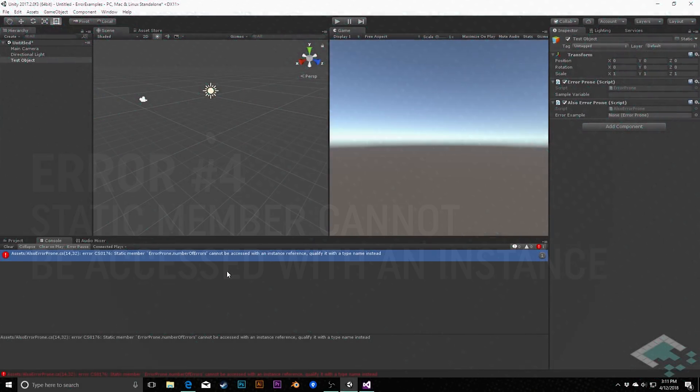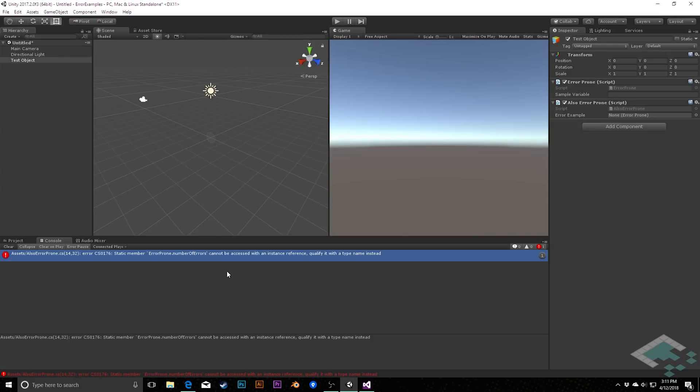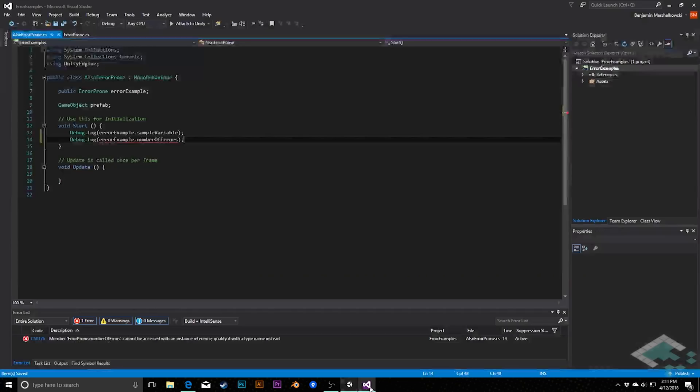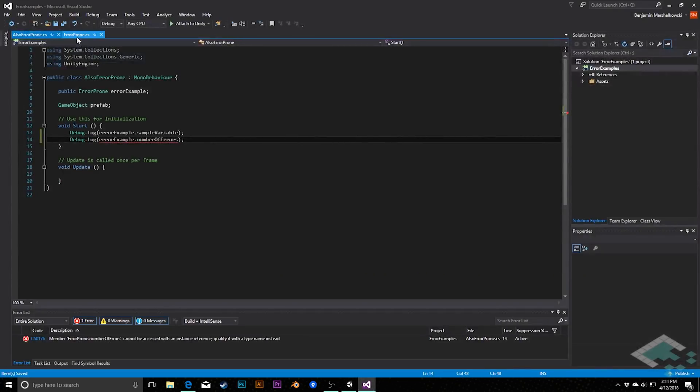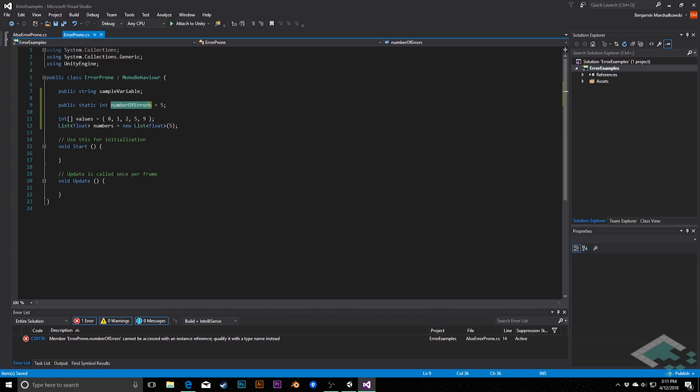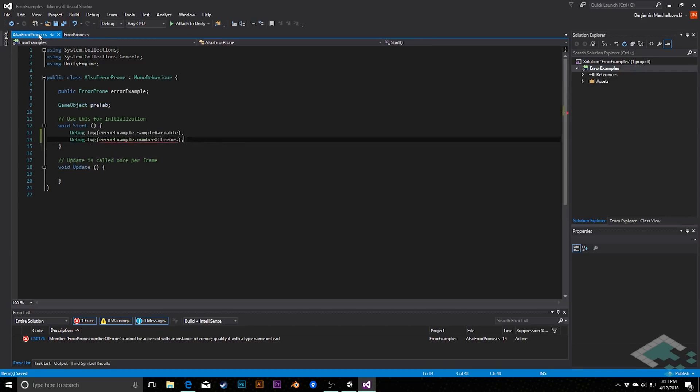Our fourth error is the last of the set that will actually prevent our code from compiling. In this case, we've kind of done the opposite of the last error. Here it's saying static member, class name, and then the member cannot be accessed with an instance reference. So in this case, we're now trying to access a static variable by using the instance to reference it. If we jump to our code, we'll see here that number of errors is a static integer, meaning it belongs to this entire class. However, I'm trying to access it through the individual instance.